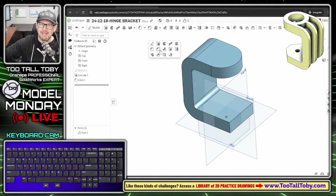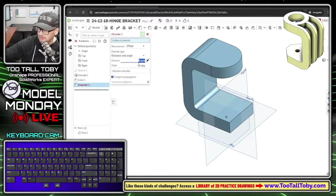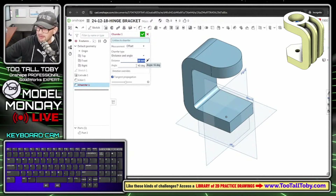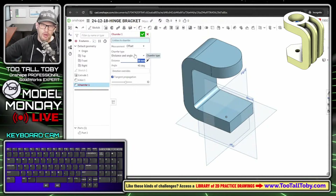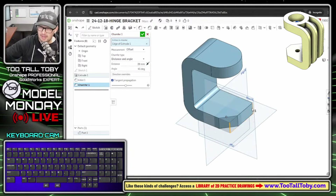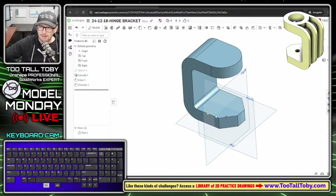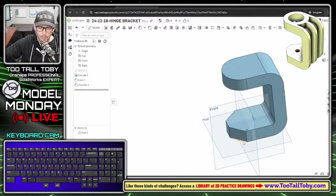Now S key into the chamfer command. This chamfer has a distance of 28mm at 45 degrees, as shown on the drawing - distance and angle, or it could be 28 by 28 if symmetric. I'll pick this edge and this edge to chamfer those regions off, then hit the green check mark.